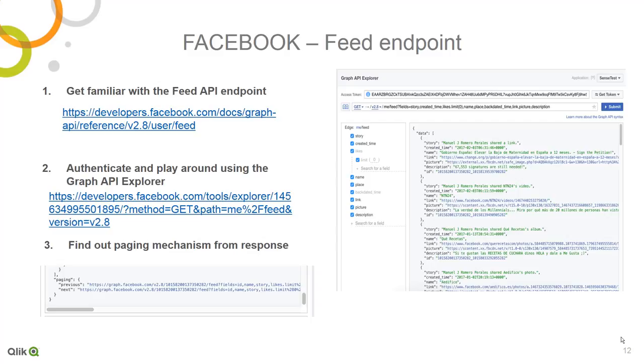But again, this is another real-world use case where you could actually integrate Facebook results into your business. Do understand there is what's called the Graph API. You might want to learn about the endpoint and the API using the documentation provided by Facebook. And then also using the Graph API Explorer to retrieve the various fields and see the responses that come back.